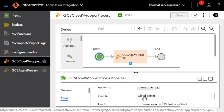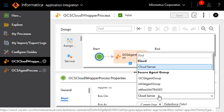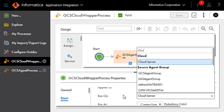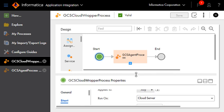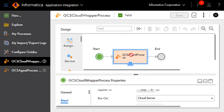And as we can see, this process runs on the cloud server. This process contains a sub process.